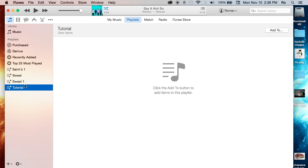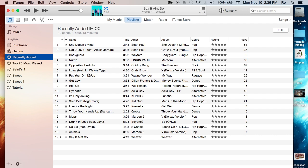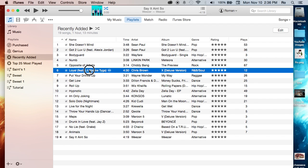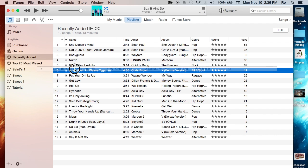But from here, the way you can add songs into my tutorial is you can add it from anywhere, from another playlist for example, and you can simply drag and drop it into that playlist.